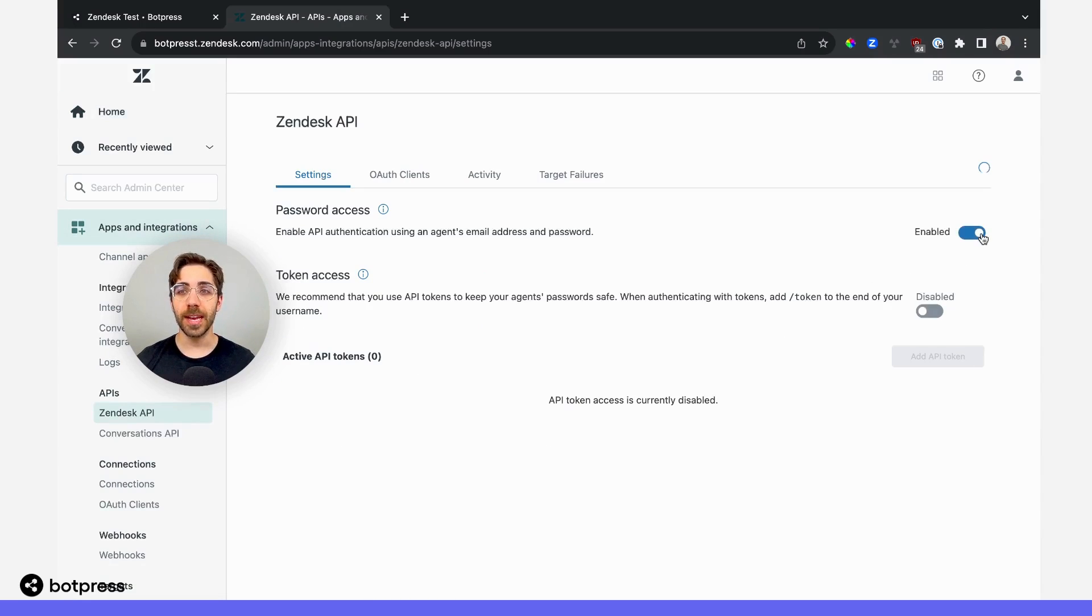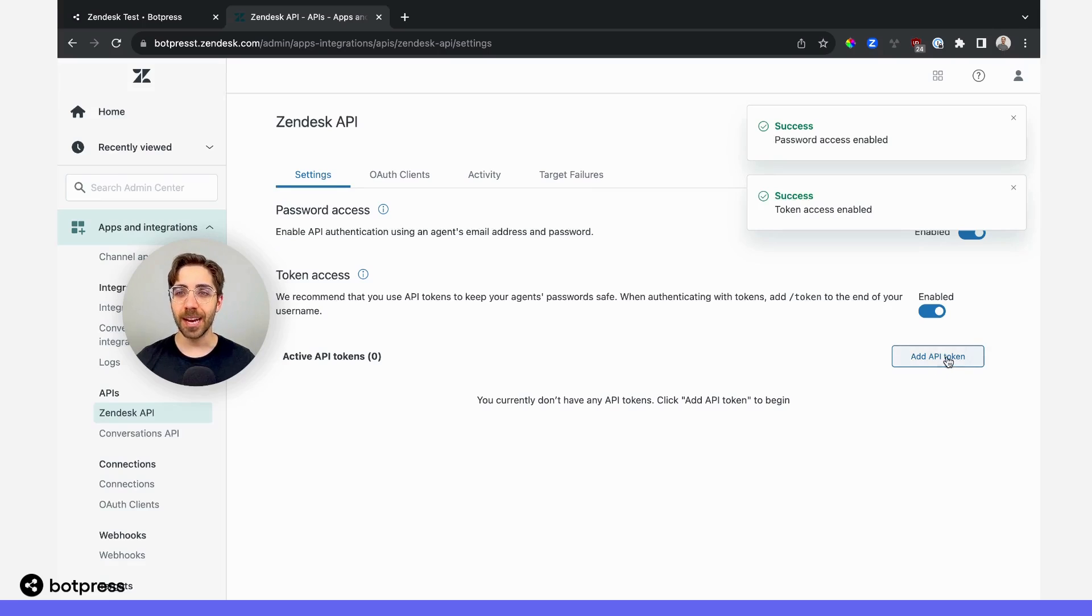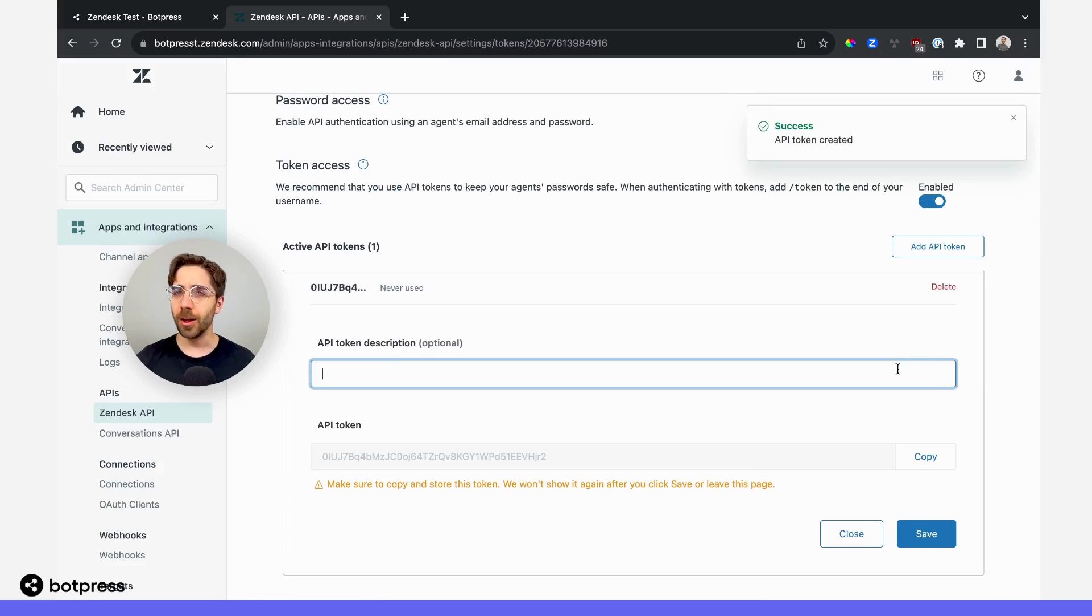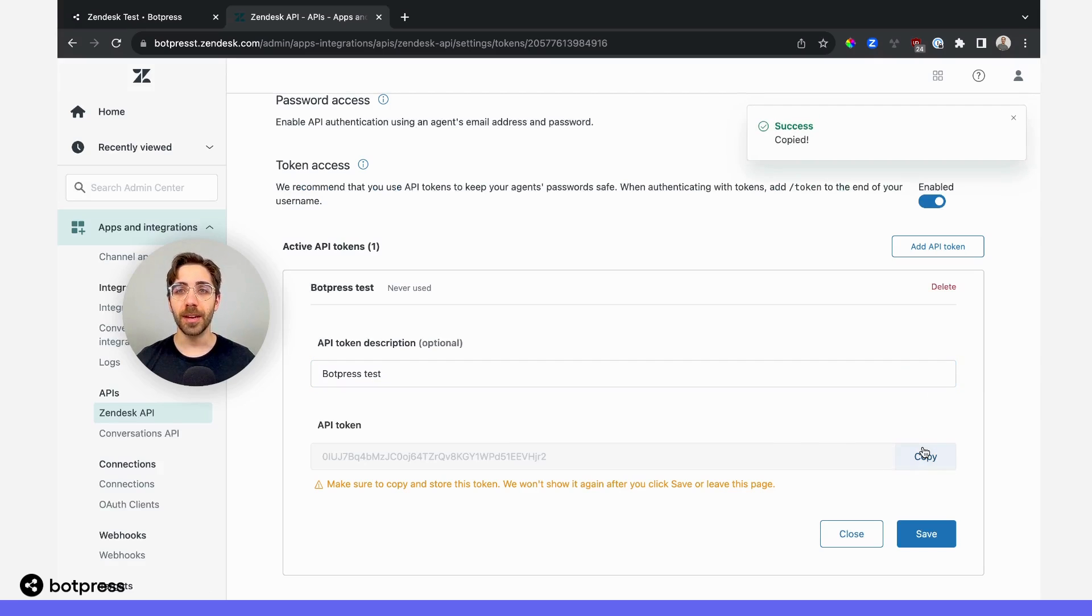Here, I'll make sure to enable both password and token access, which will allow me to add an API token that we'll need to give to our bot. I'll make sure to name it something descriptive, in this case, Botpress test, and I'll copy that API token to my clipboard.